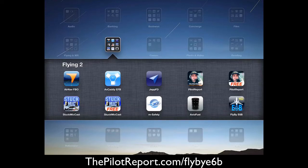Hello and welcome back to another video review by ThePilotReport.com. I'm your host Len Costa. Today I'll be taking you through an iPad and iPhone application called FlybyE6B. This application does work both on the iPad and the iPhone.